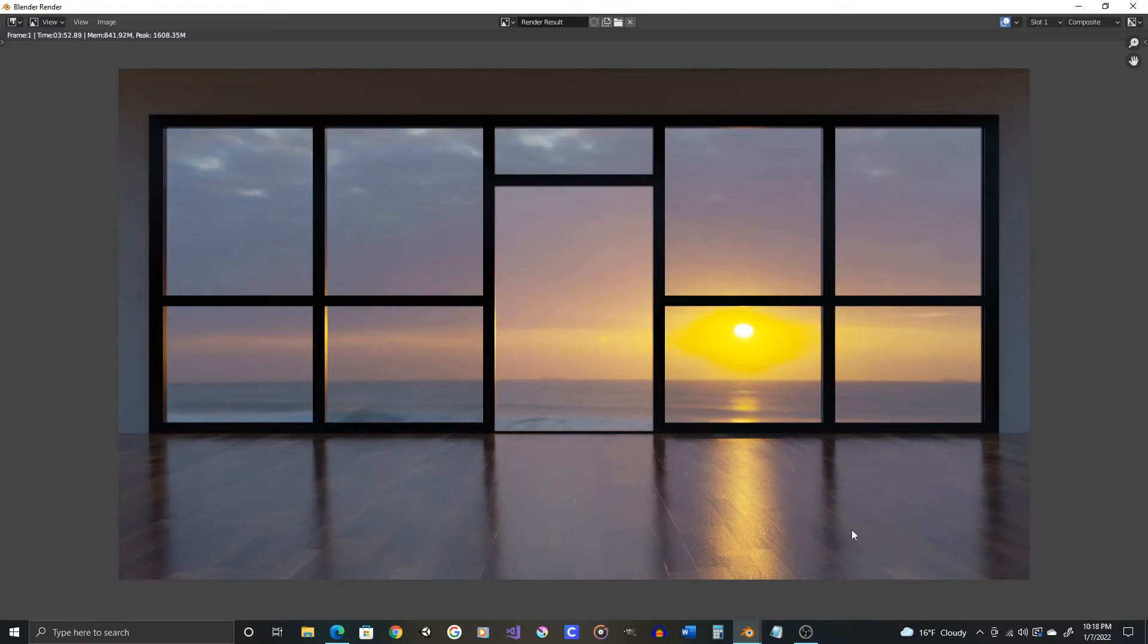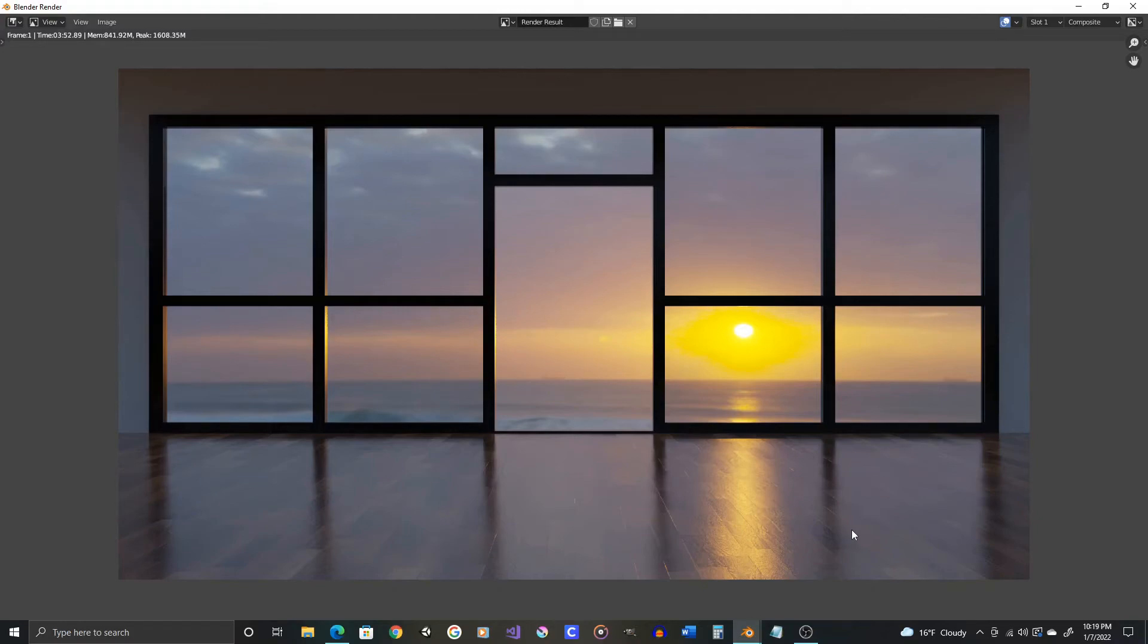And you can always really crank the sample count up and then just go to bed while the render is happening. And you don't have to worry. You can wake up in the morning and have as sharp looking an image as possible. For now though, I think this is good. I'm going to use this as my final render. And that will be it.